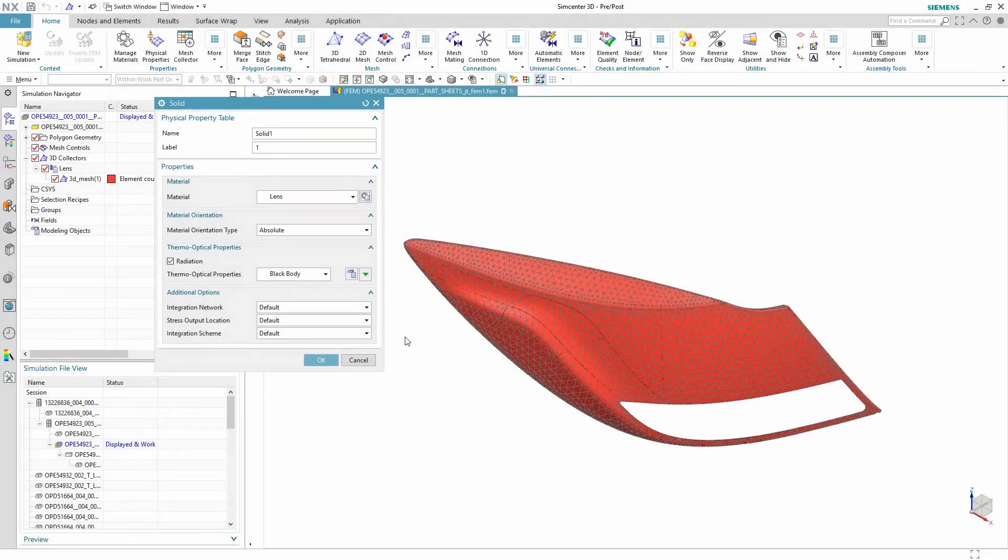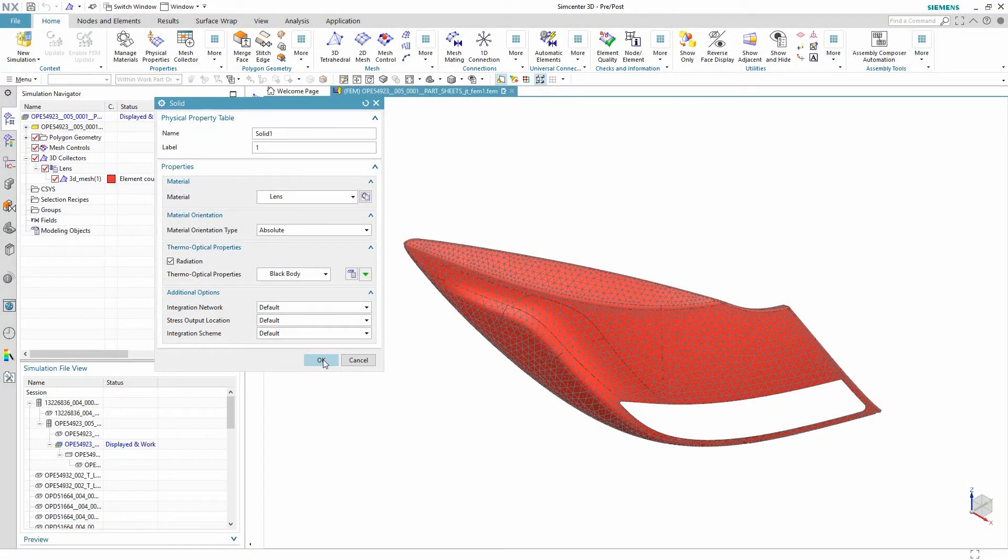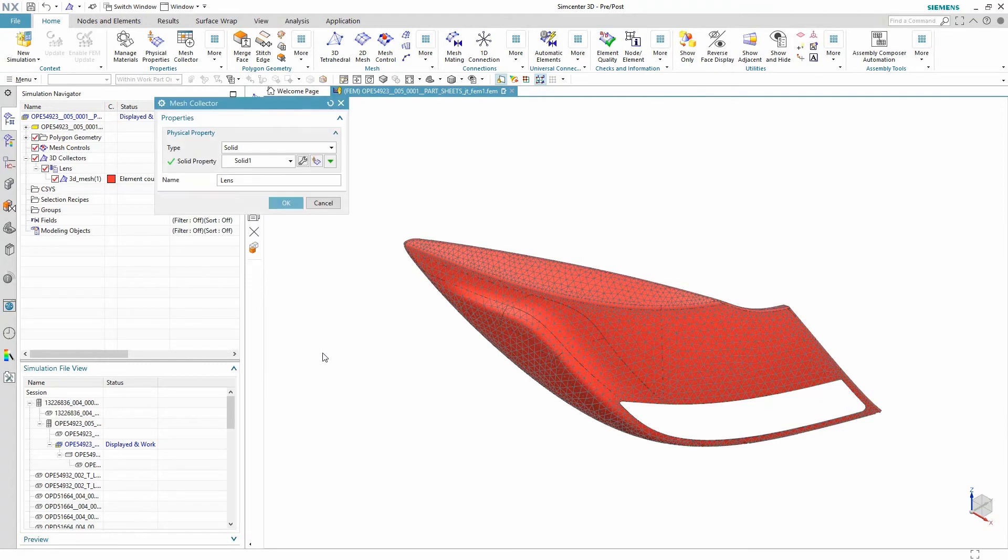And within the general options of the mesh collector the material properties can be defined here as well as the radiation behavior of the material.